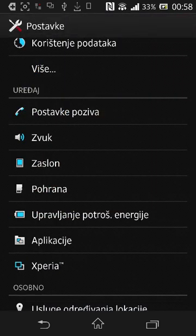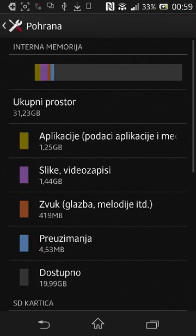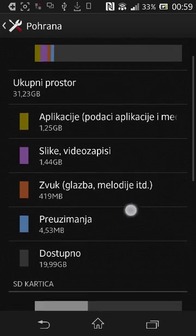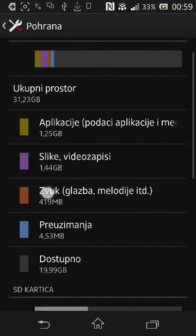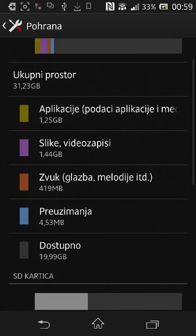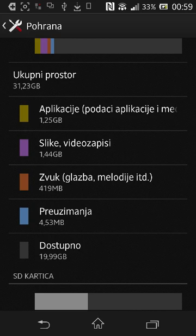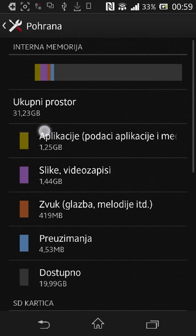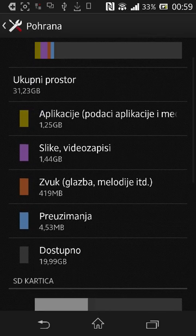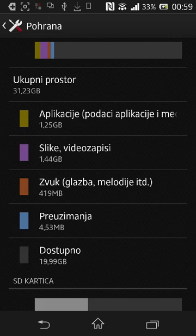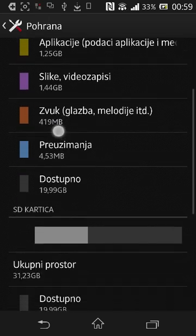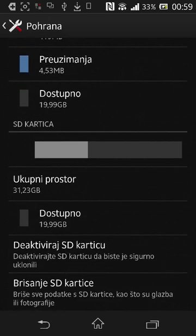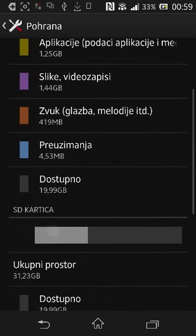So basically you will have an internal SD card memory and internal memory. As you can see, space on my internal memory is 32 GB, and the SD card has the same.